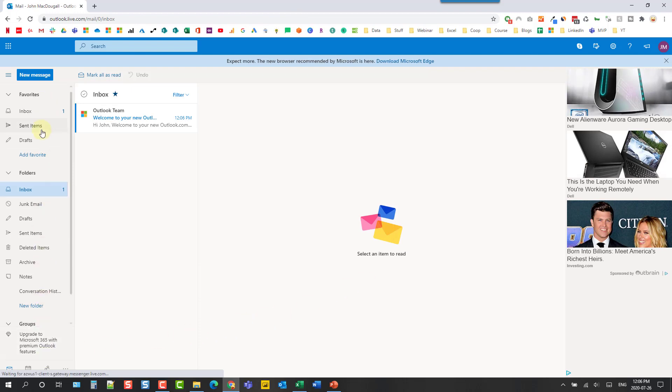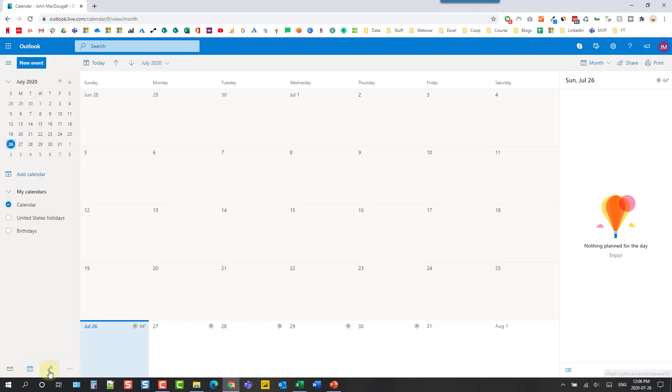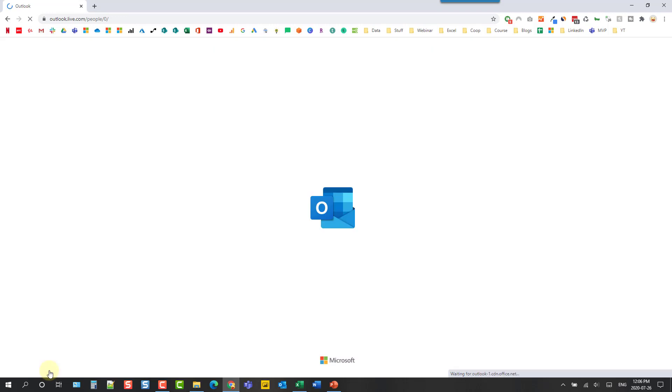And there we go we've now got our Outlook.com email address set up and that gives us access to emails. We also have a calendar down here and we also have a contact manager.